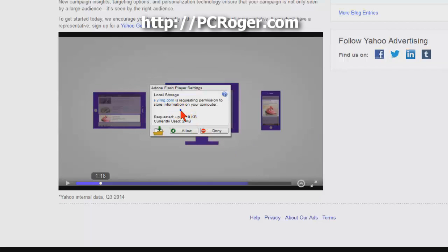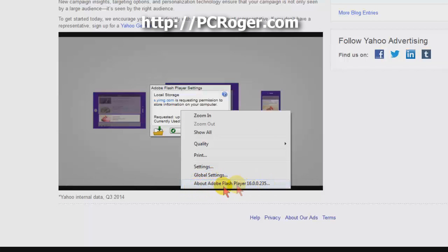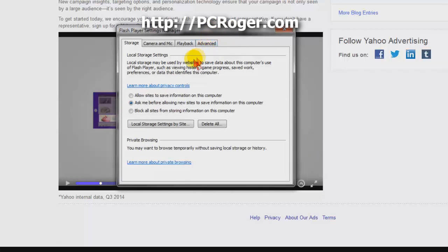One thing that does work is if you right-click, you'll see Settings and Global Settings, and you can see it says Adobe Flash Player so you know you're working with Adobe Flash. If you click on Global Settings you'll get this box here, and you can see where you have some options, including Allow Sites to Save Information.